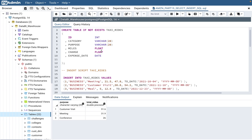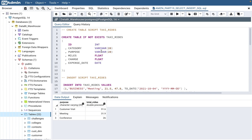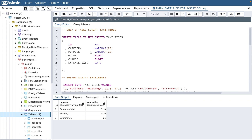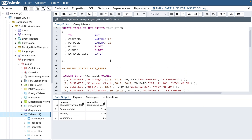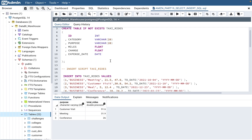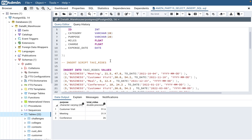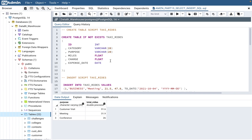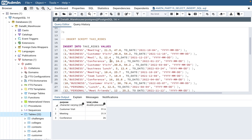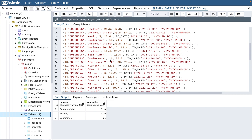There is one table covered in this video — the taxi rides table. It has the columns: category, purpose, miles, charge, and expense date. Miles and charge are float data types because, you know, miles can be 21.2 or 21.5 miles — it's decimal. And the charge can also be like 47.8 or 30.8, things like that. That's why those are float. I have an insert script with around 20 rows and I'll share that in the comment section.